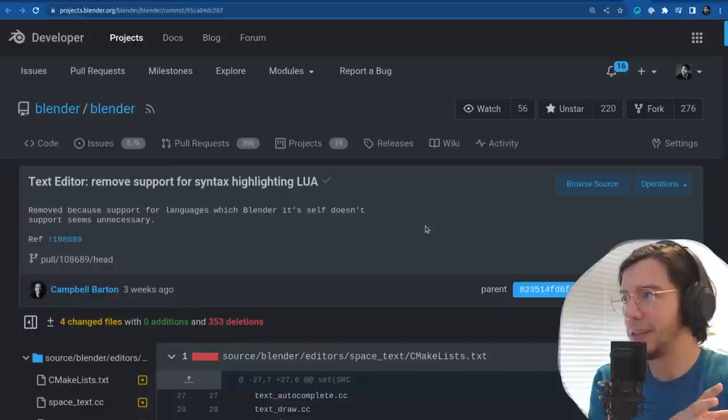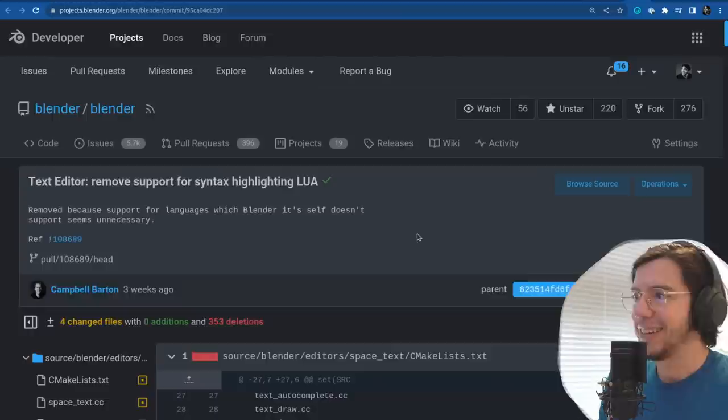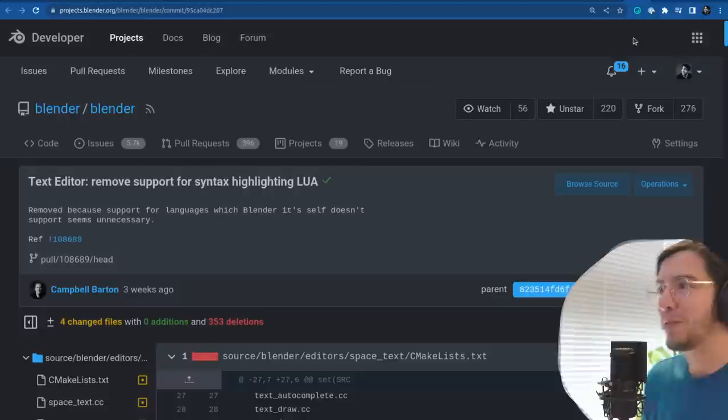Otherwise we could just add support for highlighting everything — HTML, CSS, everything. It's a good way to tell the user: 'Hey, we don't support that.' But it works for your OSL, Python, and all the supported ones.